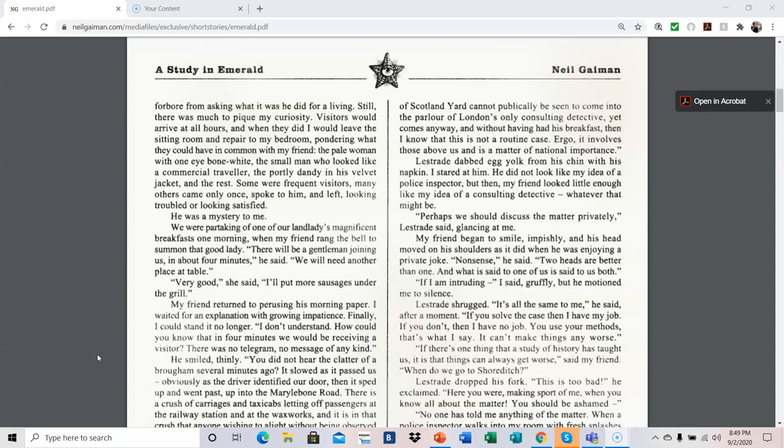Visitors would arrive at all hours, and when they did, I would leave the sitting room and repair to my bedroom, pondering what they could have in common with my friend. The pale woman with one eye, bone white, the small man who looked like a commercial traveler, the portly dandy in his velvet jacket, and the rest. Some were frequent visitors, many others came only once, spoke to him, and left, looking troubled or looking satisfied. He was a mystery to me.